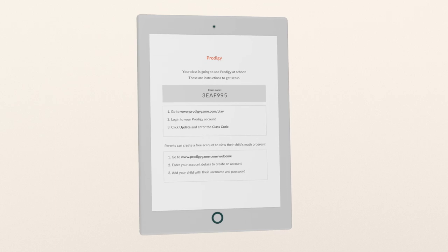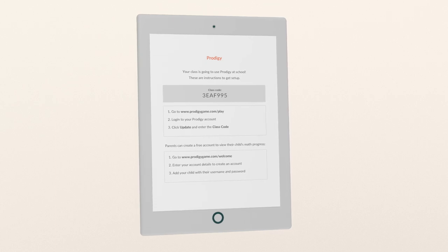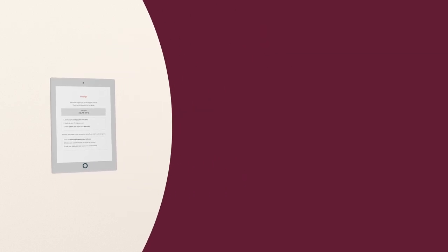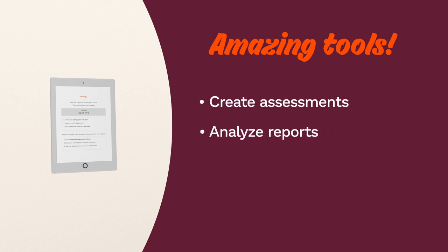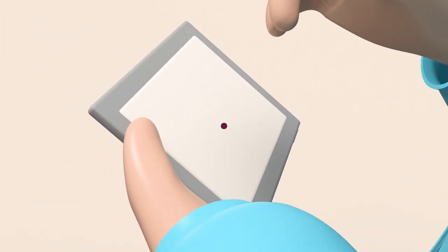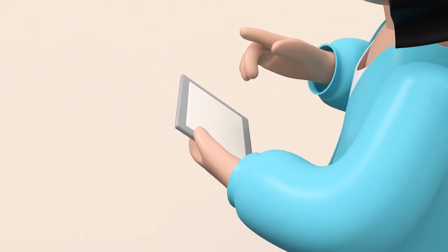Once you have your students added to a class and playing, you'll be able to take advantage of amazing tools like assessments and reports. Happy teaching!